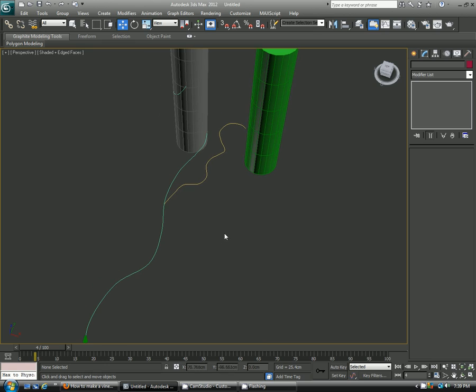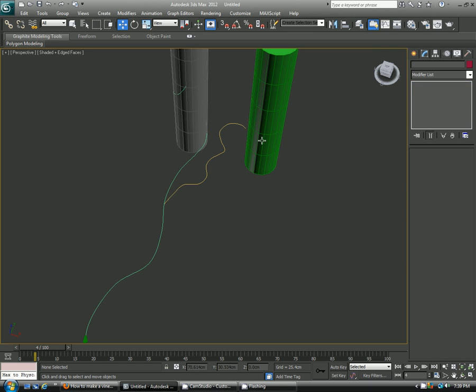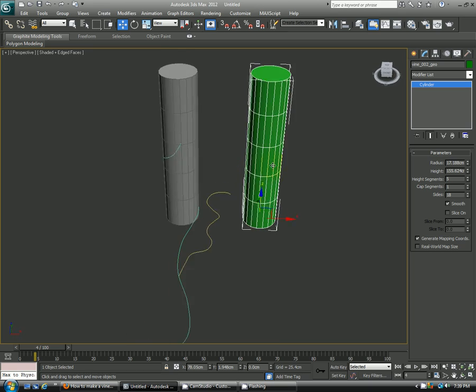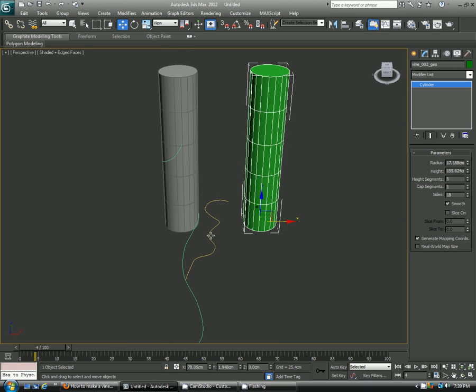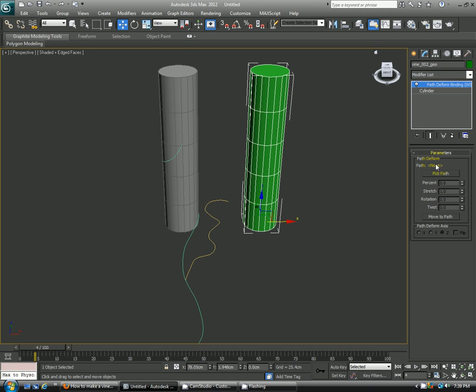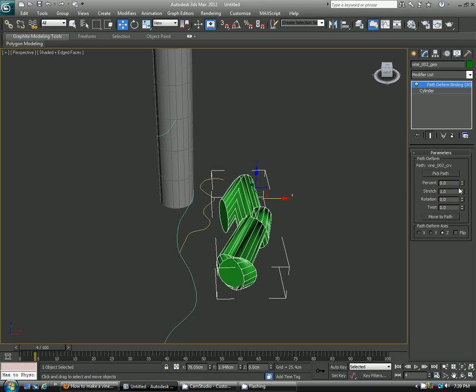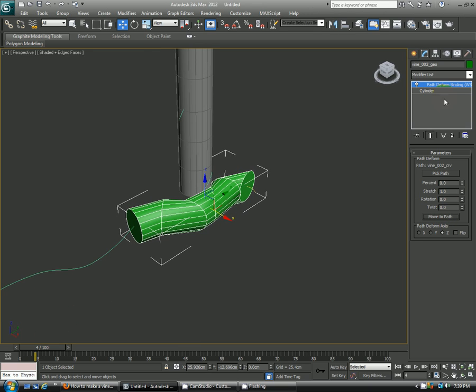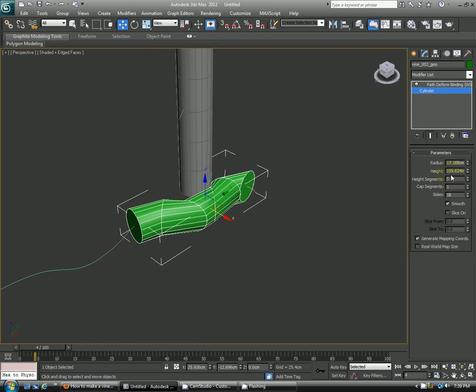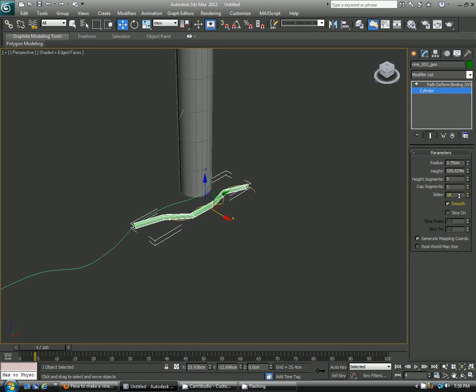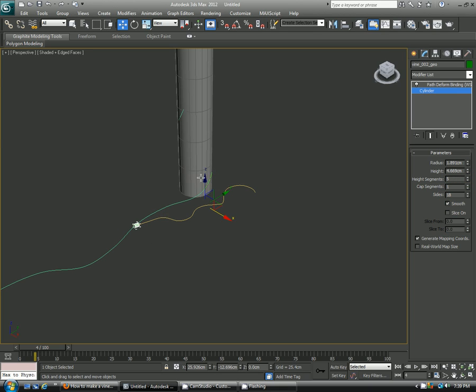So again, might as well name everything. So this is the vine, so here's a 2 curve. And then we'll now attach the vine 2 to the vine 2 curve. So this is just like from the first tutorial. You're going down to your modifier here, you find your path deformer, picking the path, clicking the curve, moving to the path, and then going down to the cylinder here and playing with the radius settings and the height.